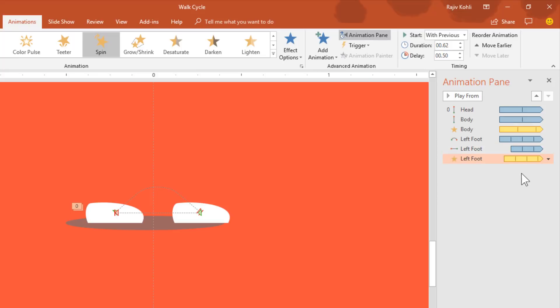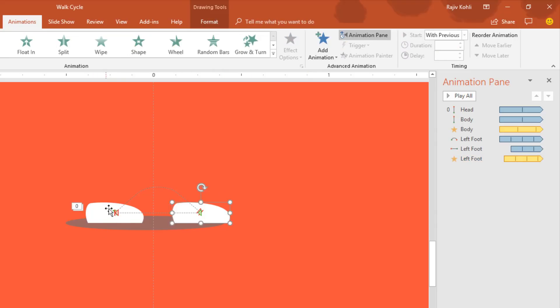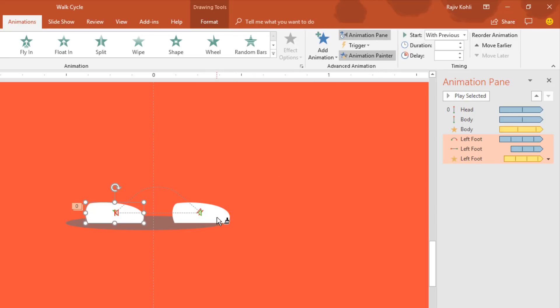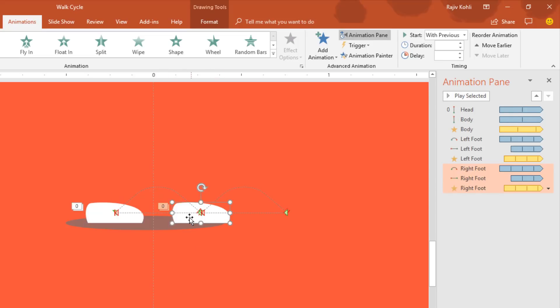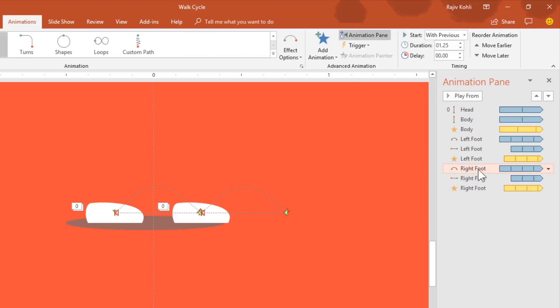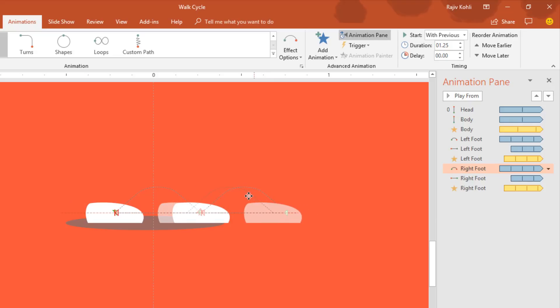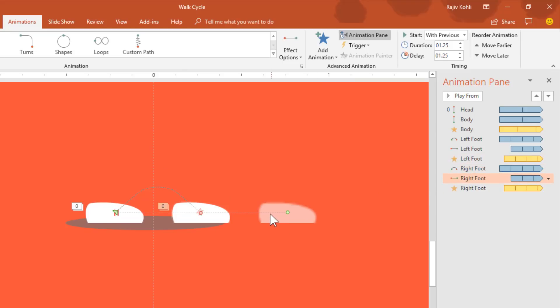As the foot moves along the paths it will also spin up to 8 degrees. For the right foot, select the left foot, click Animation Painter, and click on the right foot. You only need to change the path positions: select each animation one at a time from the Animation Pane and move the path endpoints to the correct position for the right foot.